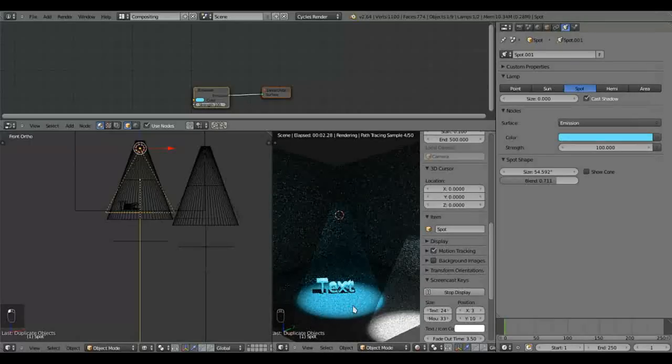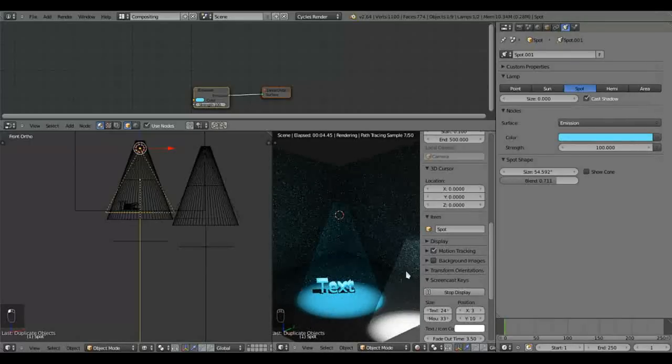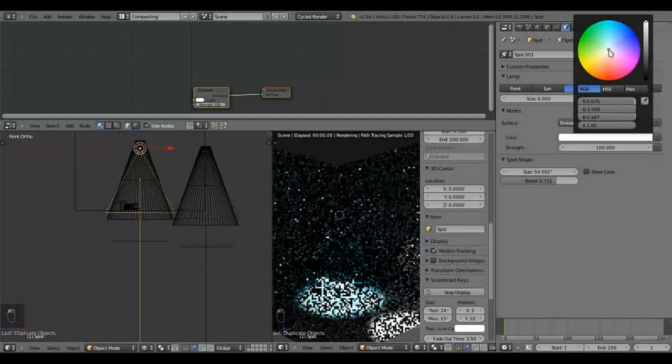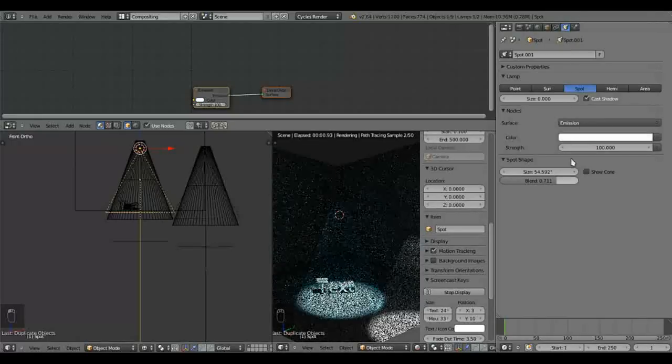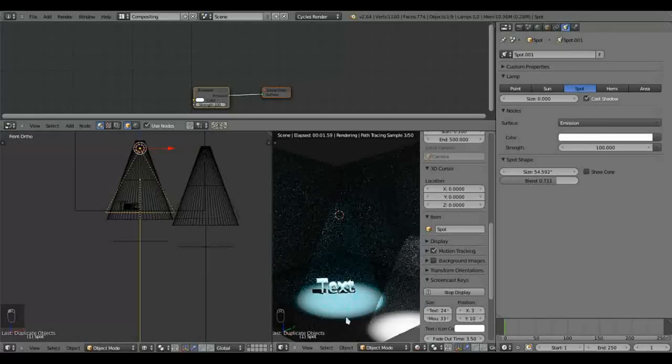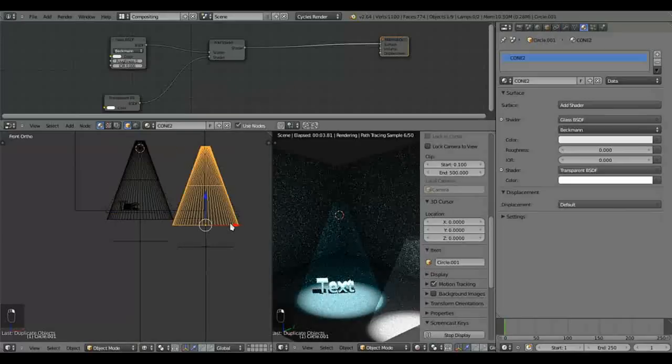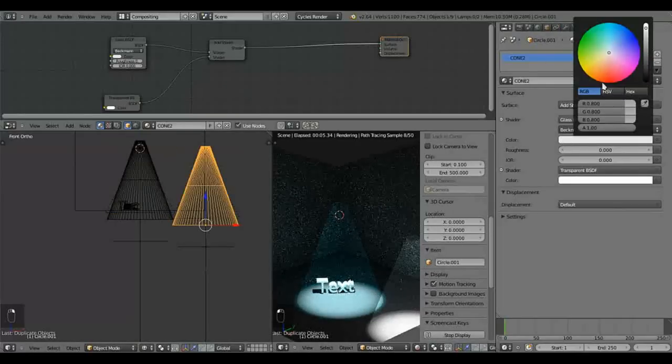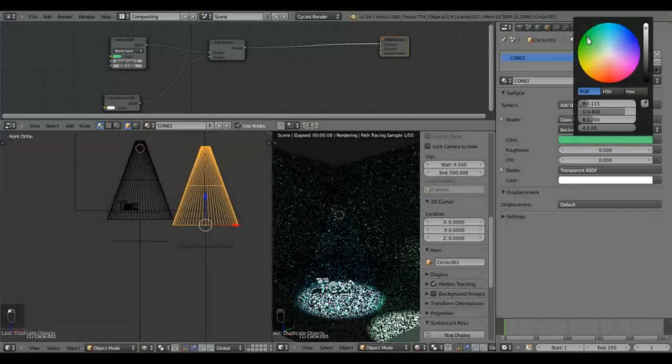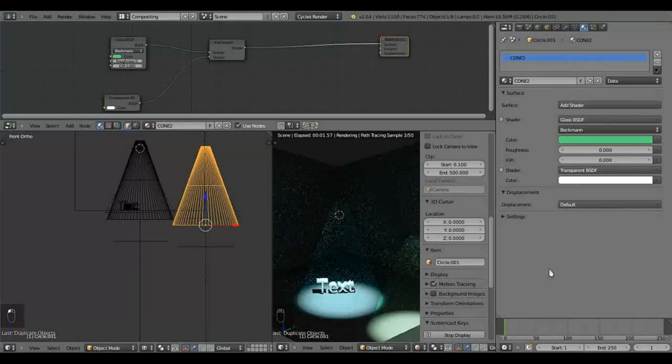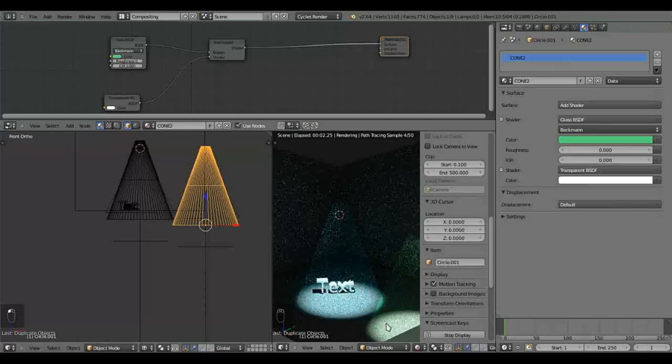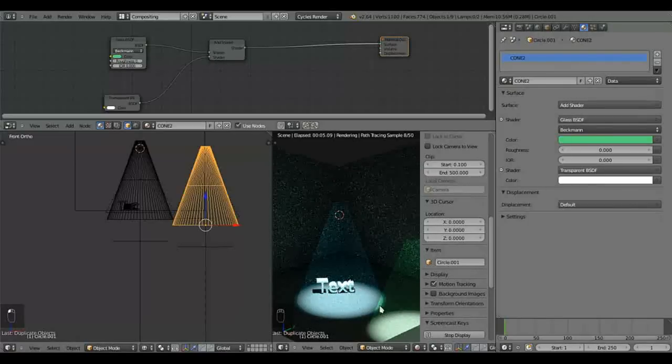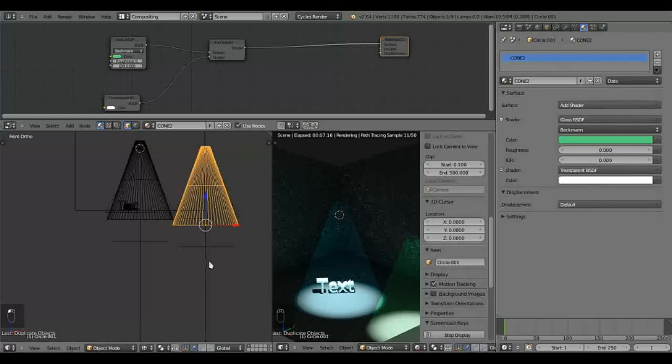But I find that sometimes it's a bit over the top. I prefer for this project a more subtle effect. Let's do the same here. But let's add a greenish tinge. And there we have it.